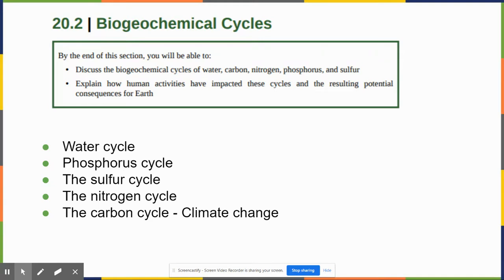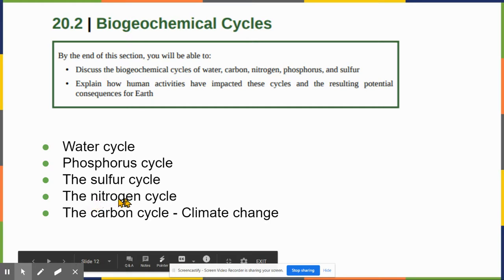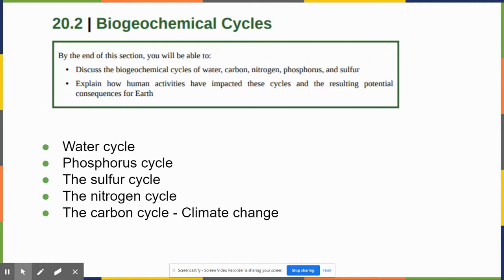By the end of this section you'll be able to discuss the biogeochemical cycles of water, carbon, nitrogen, phosphorus, and sulfur, and explain how human activities have impacted these cycles. I'm going to spend the most time on the nitrogen cycle. I'm not going to include the carbon cycle here — that'll be a separate video.